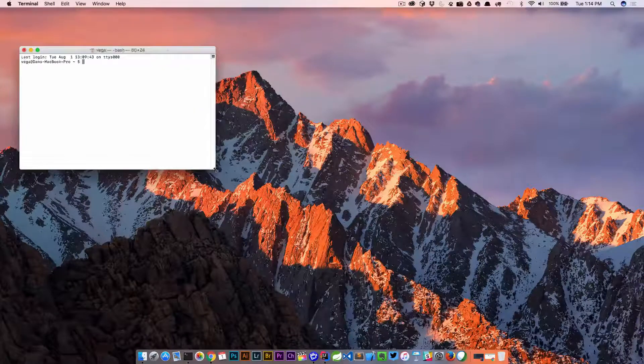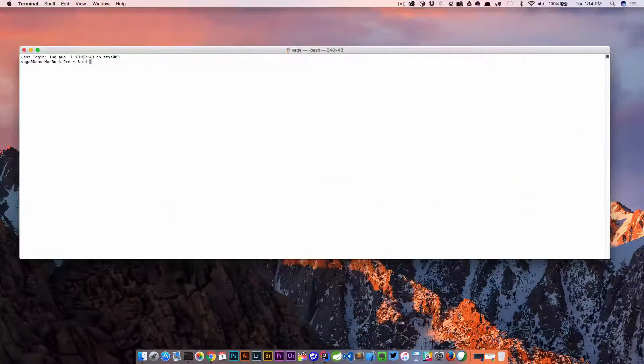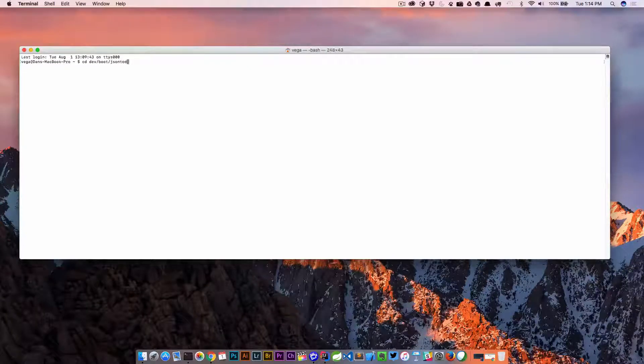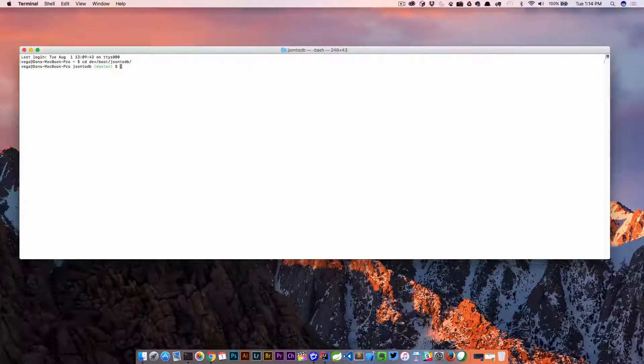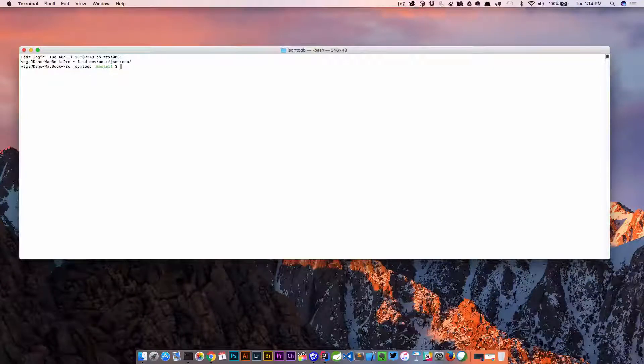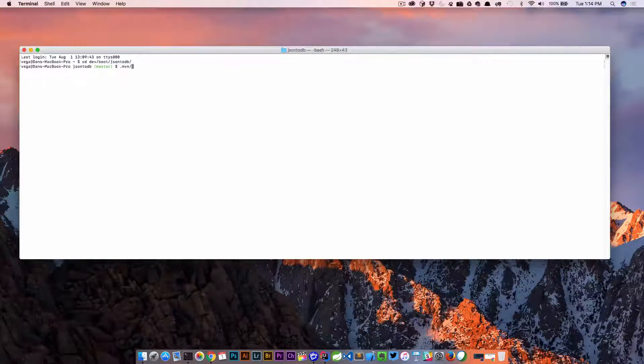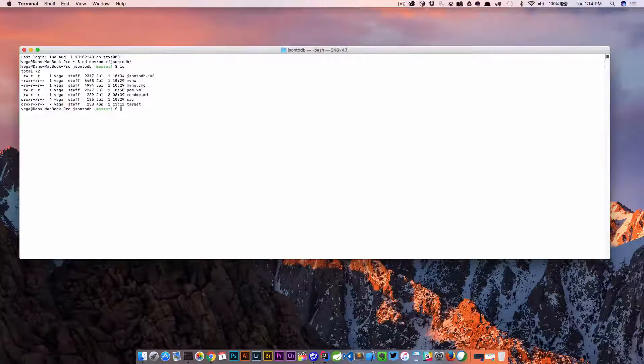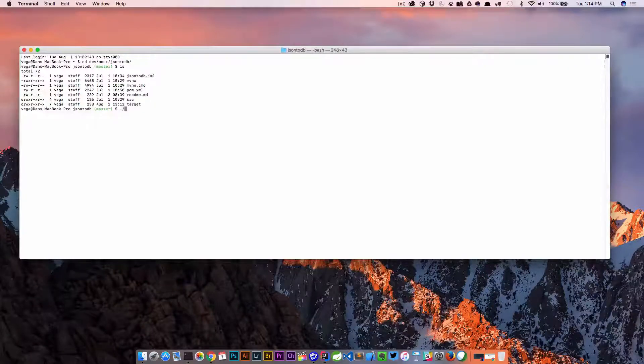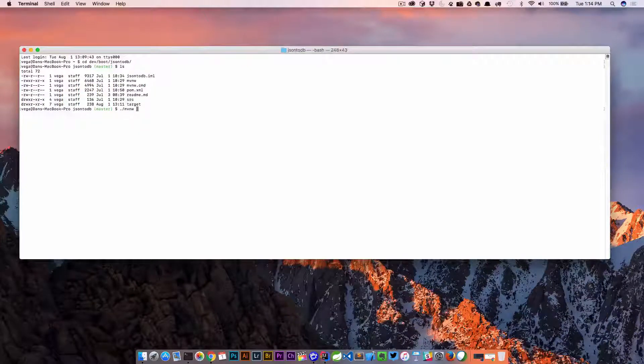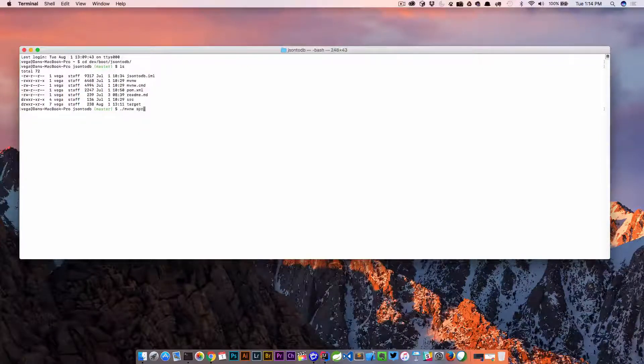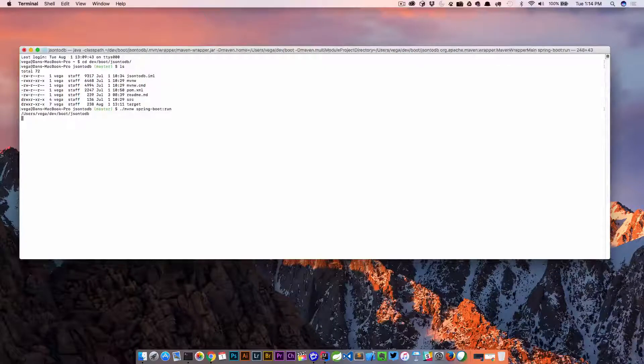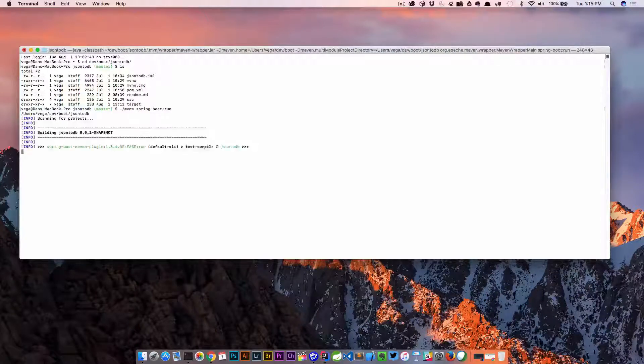So the first thing I want to do is I'm going to open up a terminal here and I'm going to CD into my dev/boot. What we're gonna do is actually use the Maven plugin here, so I got the Maven wrapper.